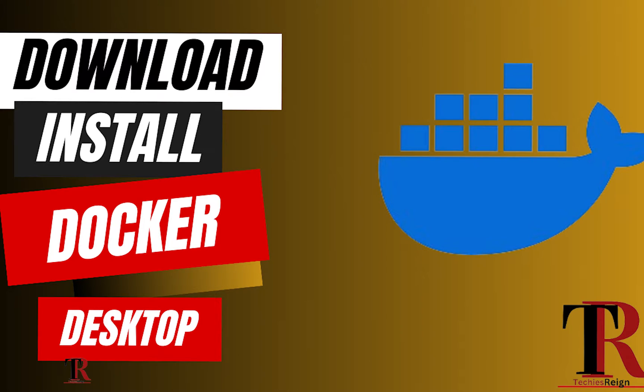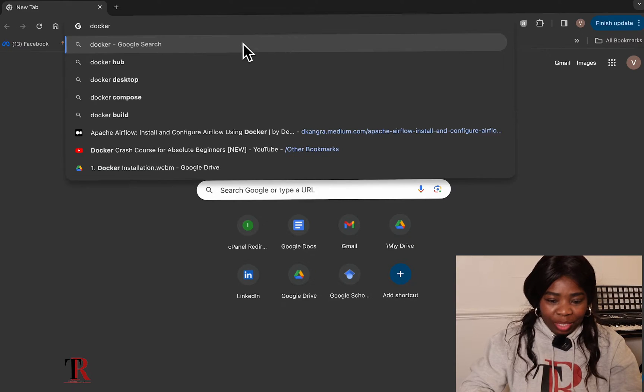Hello Techies, how are you doing today? Have you been trying to install your own Docker Desktop? Let's go through the installation together. Let's get started.